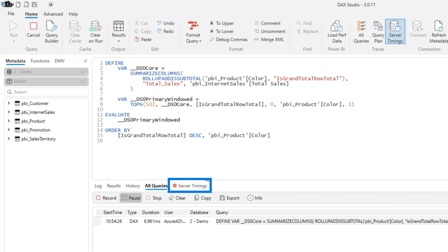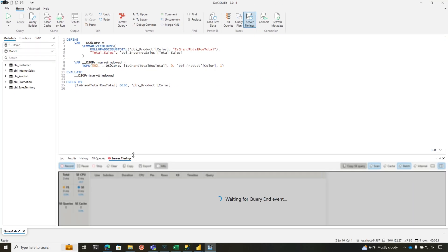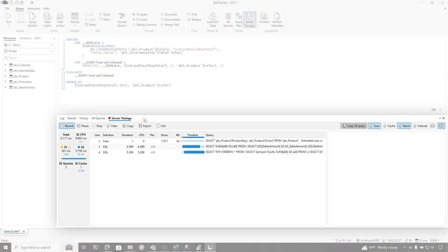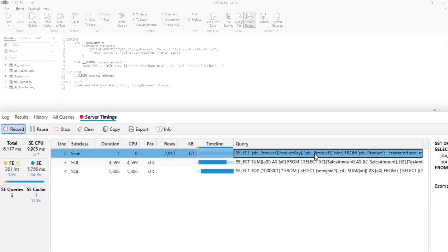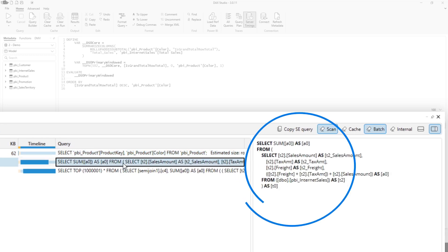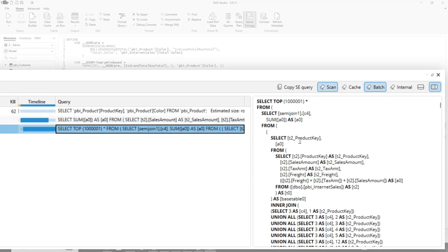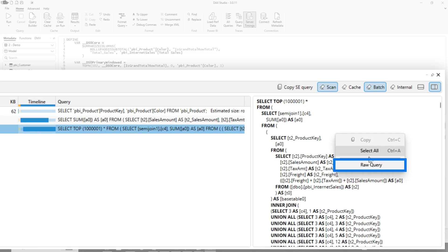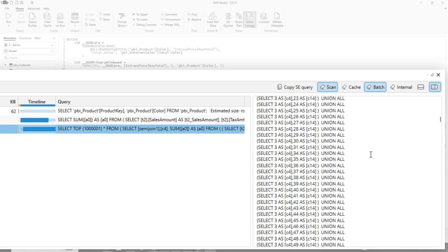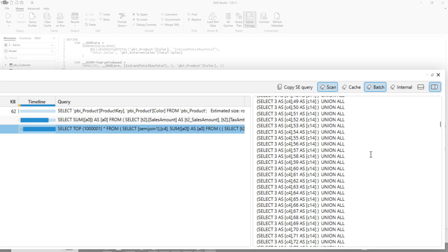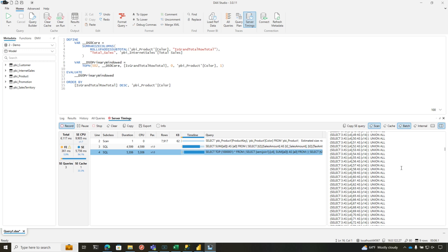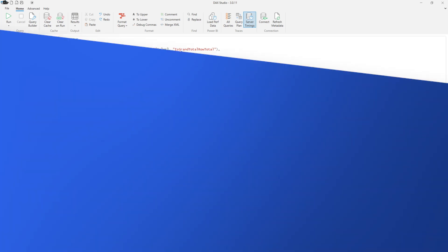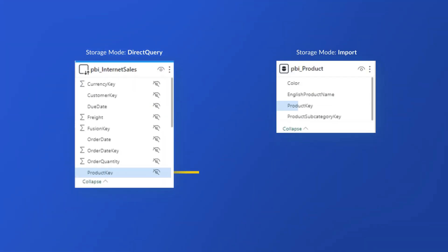So let's run that query so we can see what happens in server time. So when it's finished, if you watched the first video that I did when I was talking about two different sources with direct query, this server time should look very familiar to you. First it goes out, gets the information from product. Then it gets the information from internet sales. Then it combines them into one query. And if you want to see what the query looks like, right click and choose raw query. Then you can see, right, that join is on the product key.